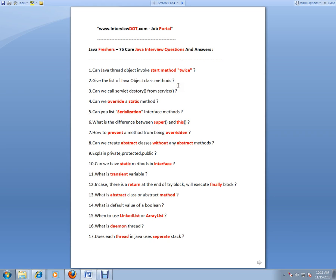Give the list of Java Object class methods. You have wait, notify, and other methods in the Java Object class. Can we call servlet destroy from service? We can call it, but it will not serve its purpose.